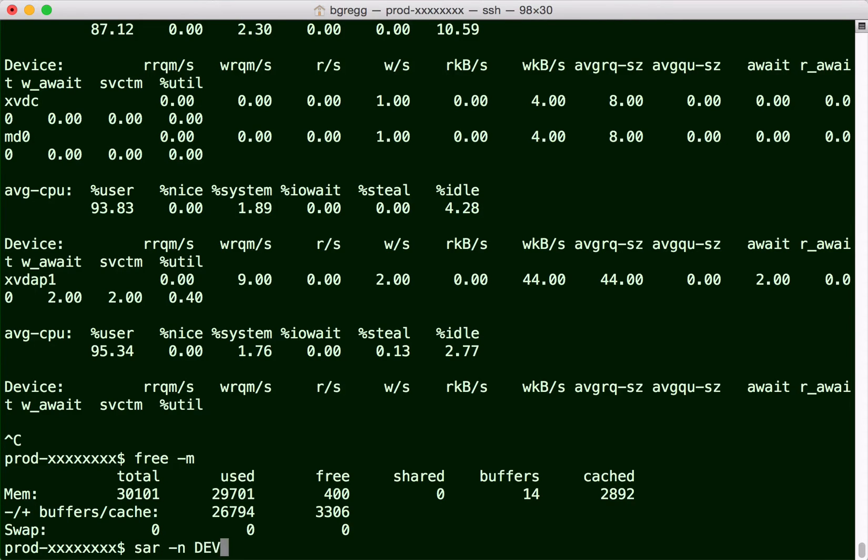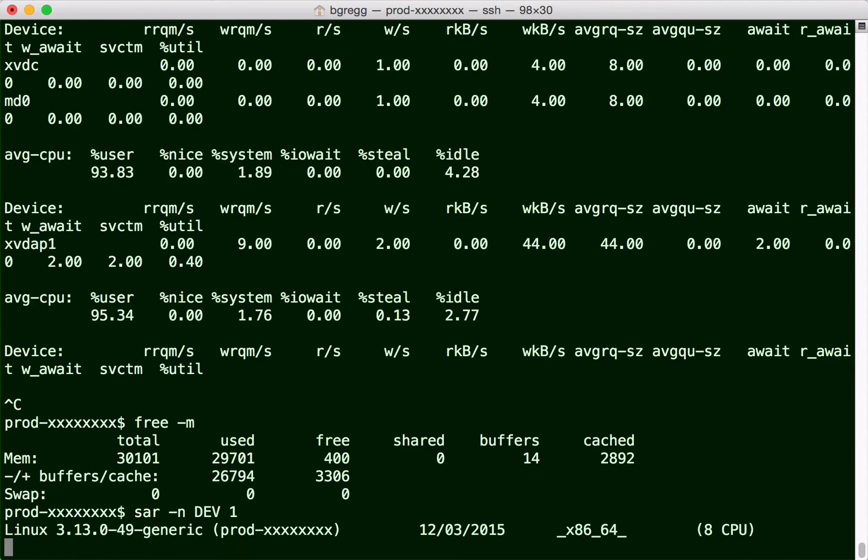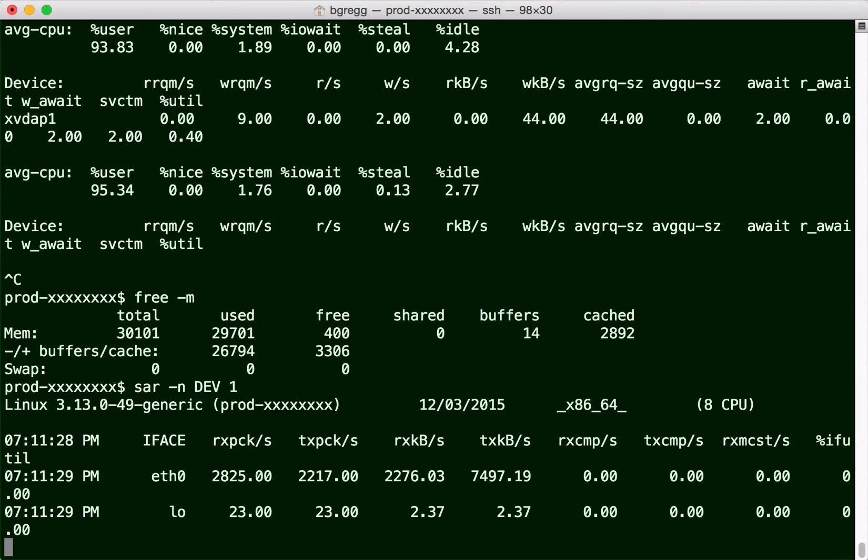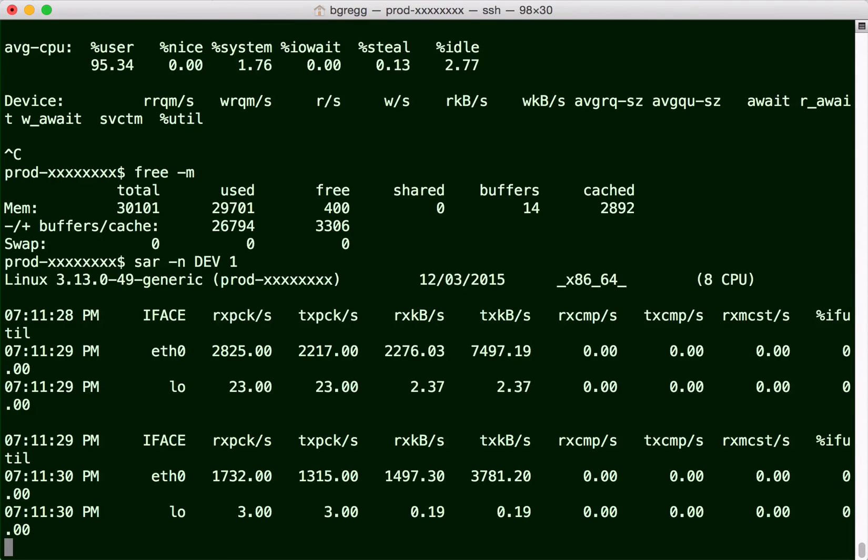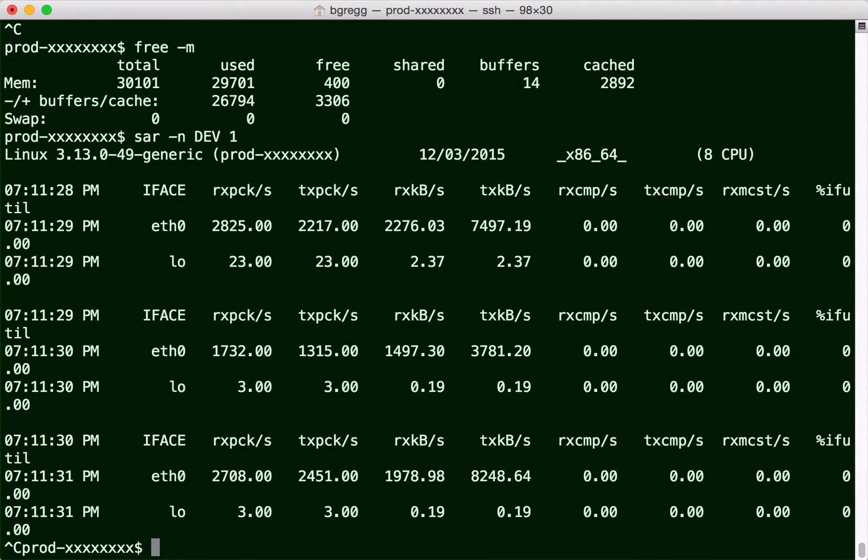sar -n to check network throughput to see if I'm near any limits, and I'm doing a few megs a second. That looks alright.